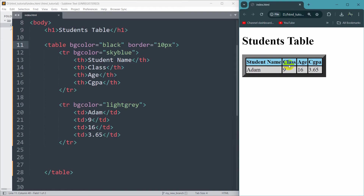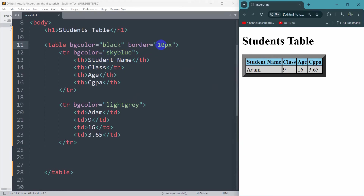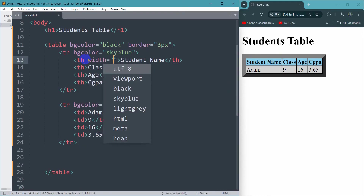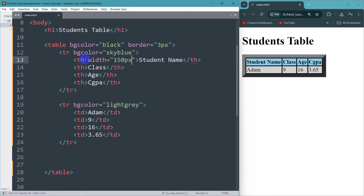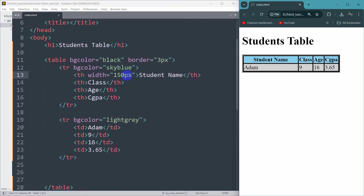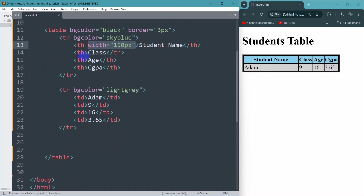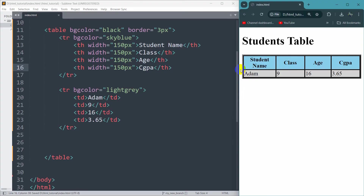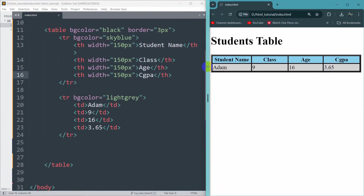You can see each table header is a different size because the student name is bigger. What you can do is write a specific width for each table header — for example, width 150px. If we save and refresh, you can see its width is bigger. Let me copy this width and paste it for each table header so every table header will have the same size. Refresh — there you go, every table header has the same width.